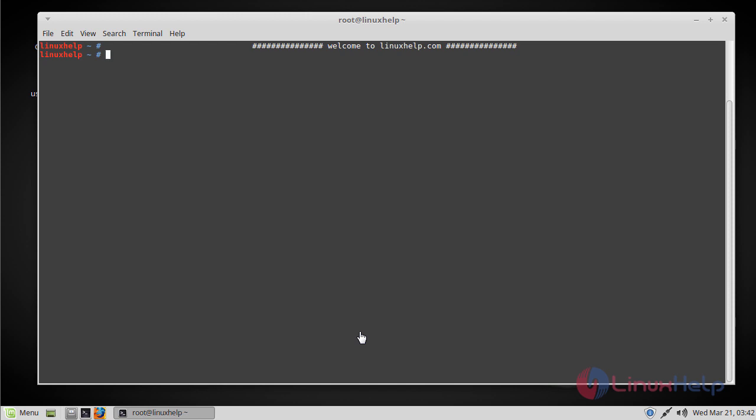Hello viewers, welcome to linuxl.com. Today we are going to see how to install VNC Server on Linux Mint 18.3.